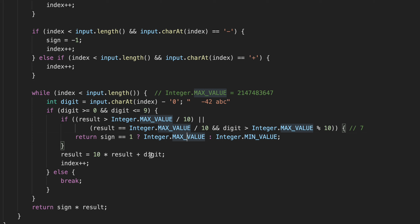If no overflow, we multiply our result by 10 and add the next digit. For example, in the first iteration we add 4, giving 4; then 4 multiplied by 10 is 40, plus 2 equals 42. When we exit the loop, we multiply the result by the sign — for example, minus 1 times 42 gives minus 42 — and return that.